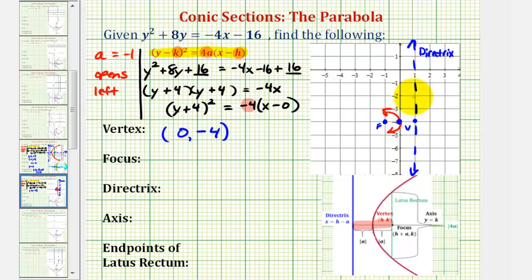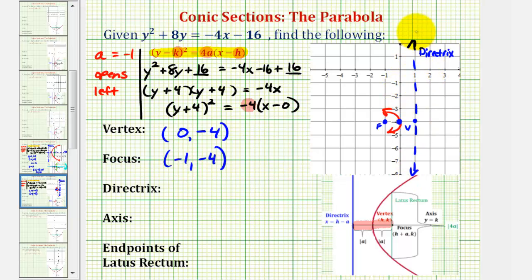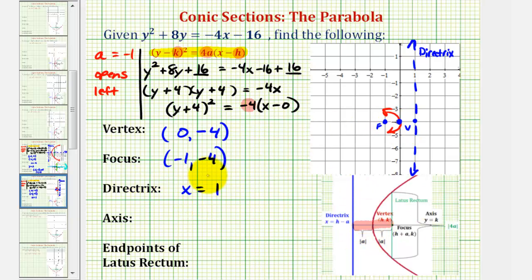Just by looking at the coordinate plane, the coordinates of the focus would be (negative 1, negative 4). The formula says to add a to the x-coordinate of the vertex to find the focus: 0 plus negative 1 is negative 1. The equation of the directrix — this vertical line — would be x equals positive 1. The formula says subtract a from the x-coordinate of the vertex: 0 minus negative 1 is positive 1. It's much easier to understand the geometry and then use the coordinate plane to find this information.